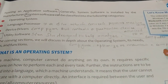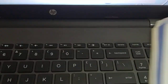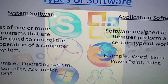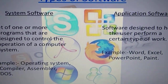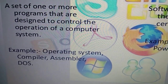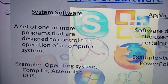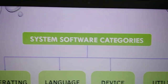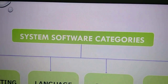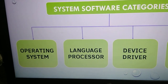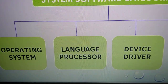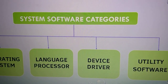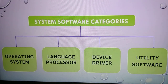Generally, system software is installed by the manufacturer. When you get your computer, it will already be installed by the manufacturer. Examples include operating system, compiler, assembler, DOS, etc. The categories of system software are: operating system, language processor, device driver, and utility software.